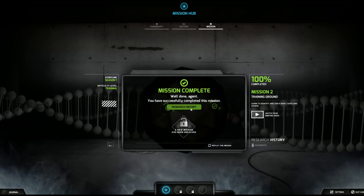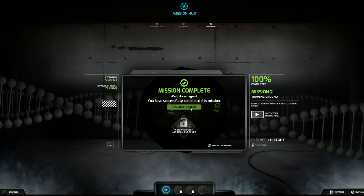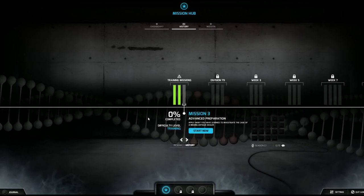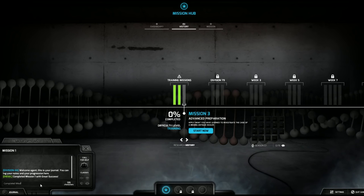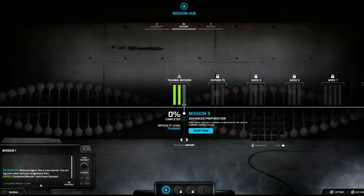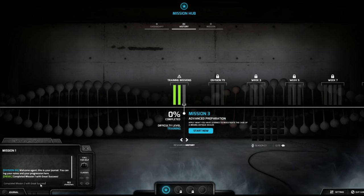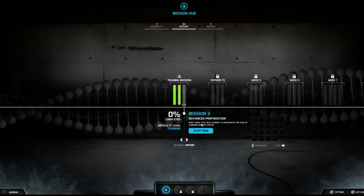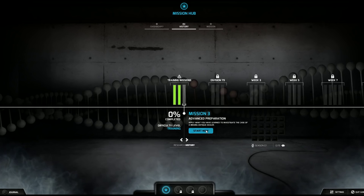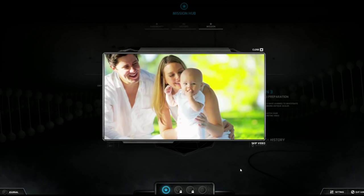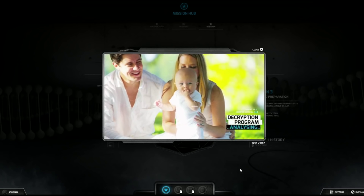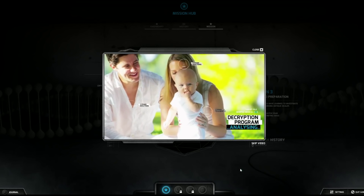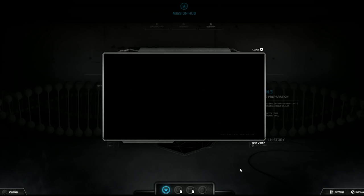I hope no one's, I think I hear black helicopters. Mission complete. Well done agent, you have successfully completed this mission. Mission two has been completed with great success. Advanced preparation, apply what you have learned to investigate the case of the missing antique dealer.